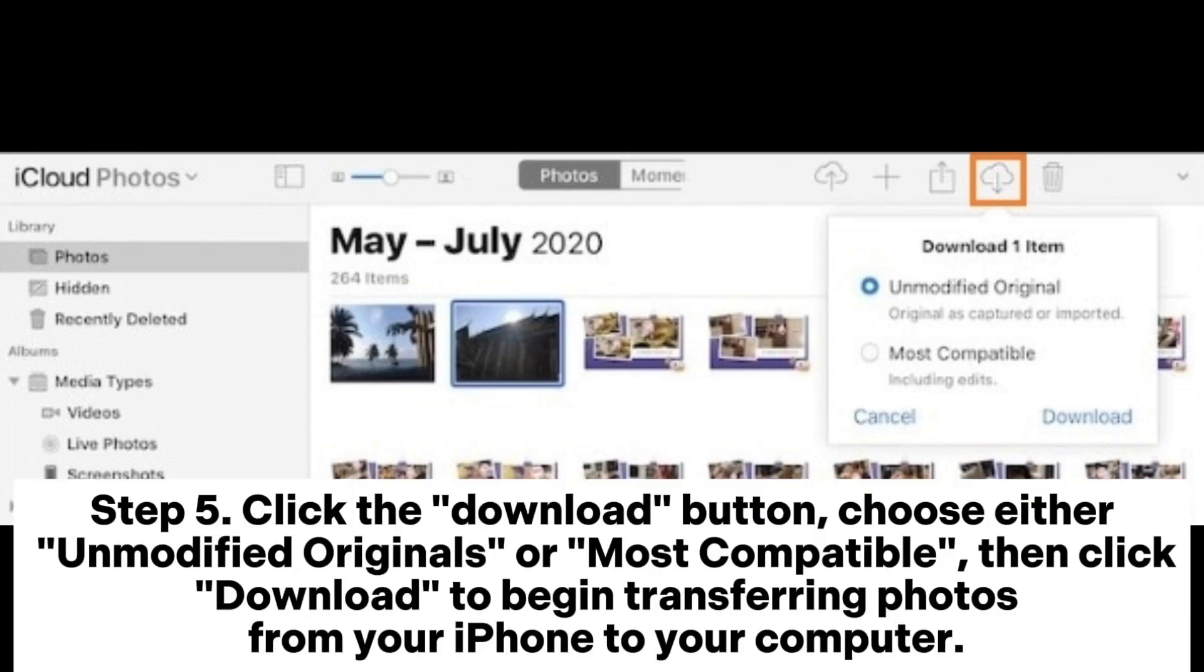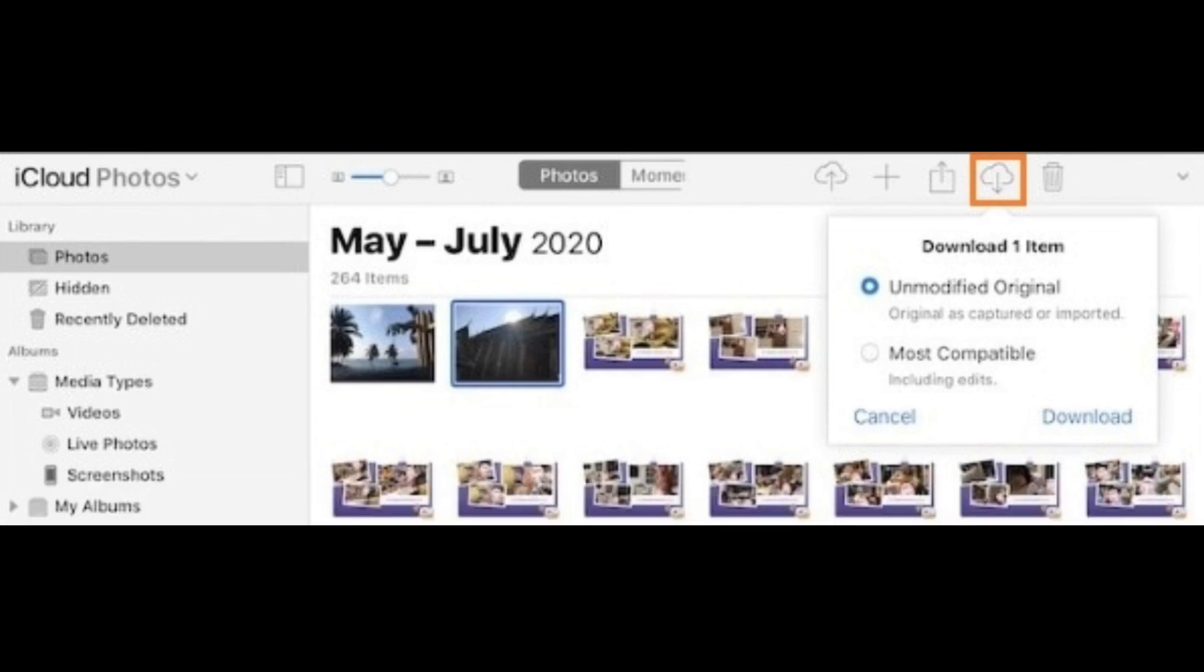Step 5. Click the download button, choose either unmodified originals or most compatible, then click download to begin transferring photos from your iPhone to your computer.